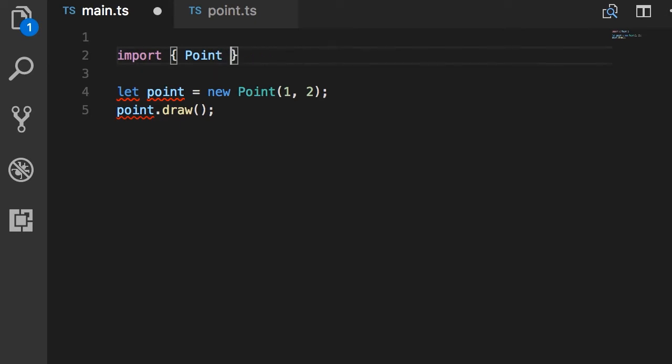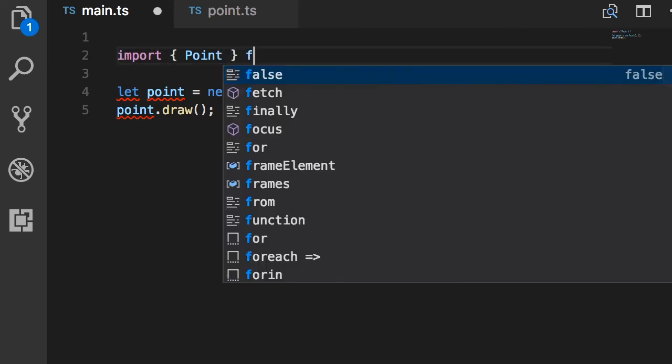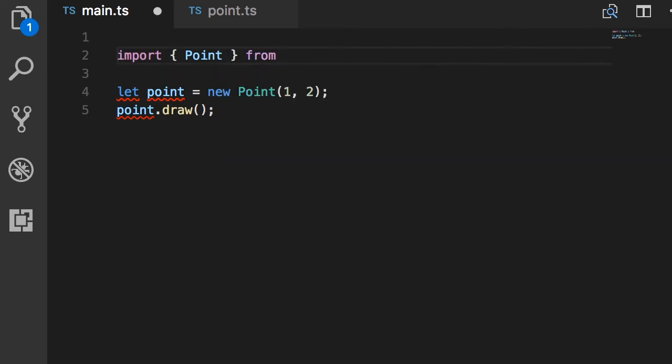We import point from, and here we put the name of the module in quotes. What is the name of the module? It's the relative path to that module from this file.